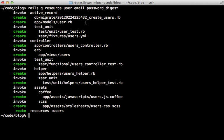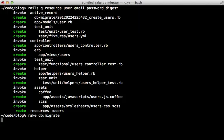That generated the user model and controller, so I'll need to migrate the database to create the users table.